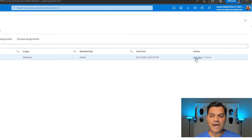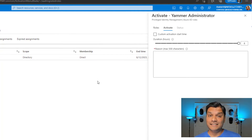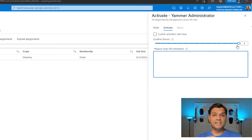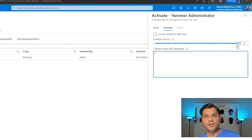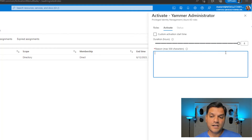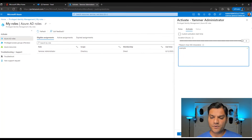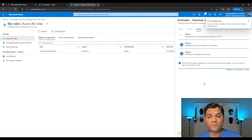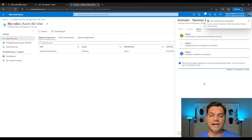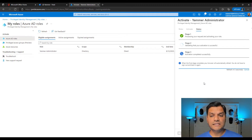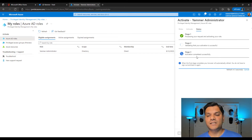Now I'm going to activate. I click Activate for the Yammer role. Remember, the default is eight hours — we didn't change anything. You can extend that to a longer period. You must put in a reason — either a text description or an internal ticketing number. I'll type in 'example' as my text and click Activate. It goes through a three-stage process: processing your request, validating activation, and completing activation. You simply have to wait.